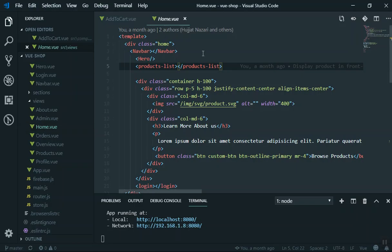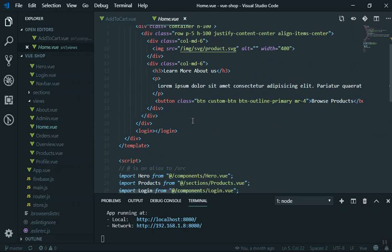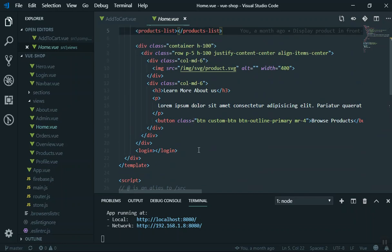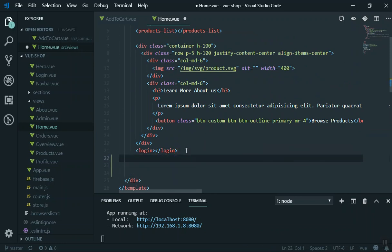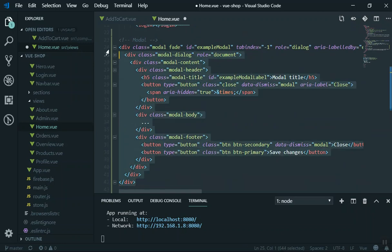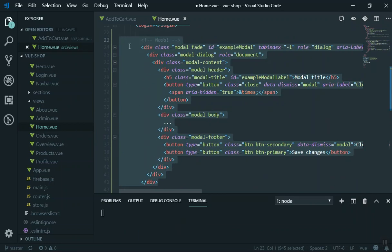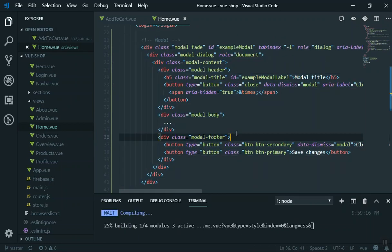I will copy this modal and come to my application and add it to the home page. You can add it anywhere in your application — the ideal way is to create a separate component, but for now I'll put it here and refactor it in a future video.